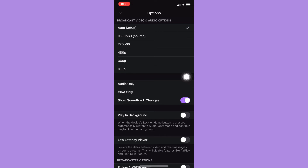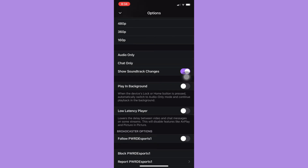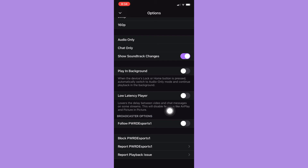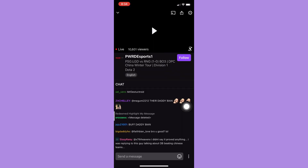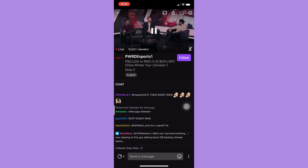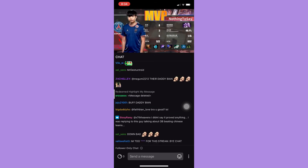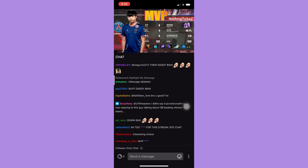From here you may choose a lower resolution, such as 480p or 720p, and that should minimize your stream delay on Twitch. There is also a new feature where you can enable the low latency player — just enable it and you should experience little to no delay on your favorite stream.